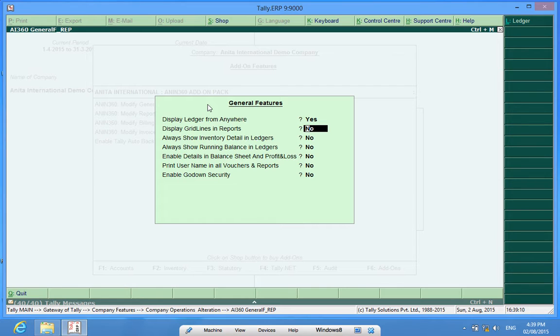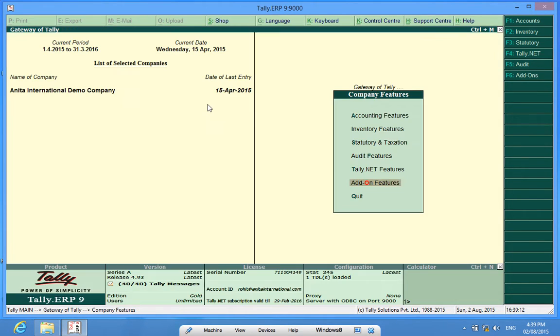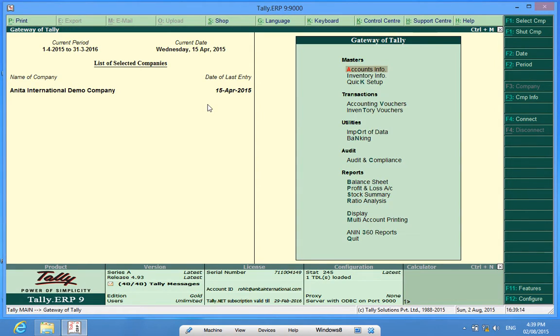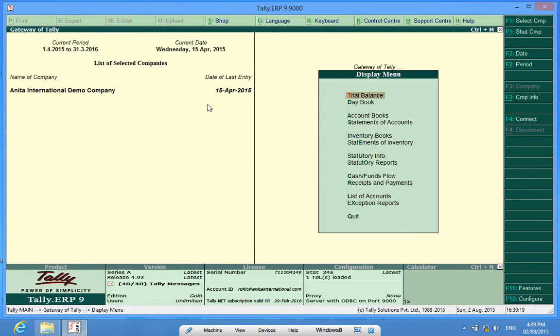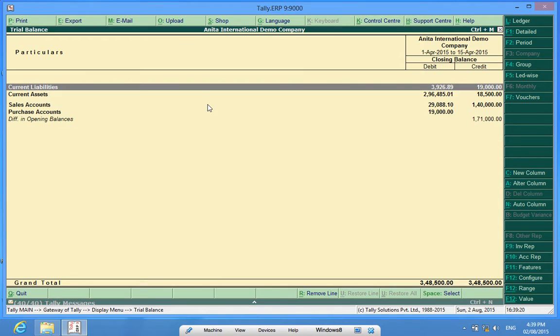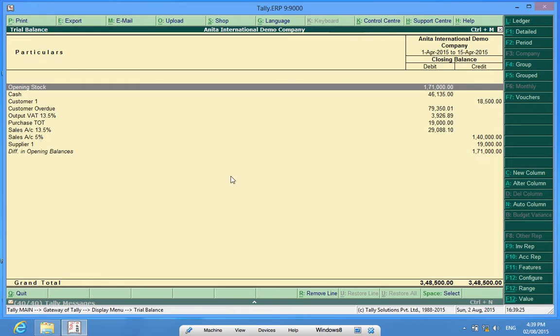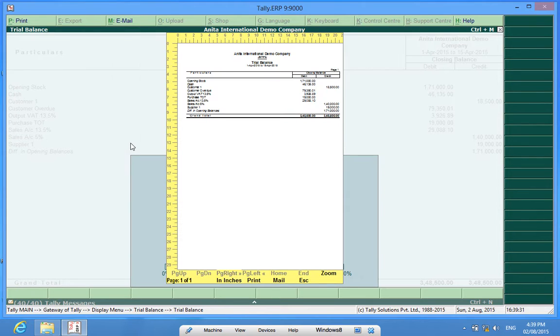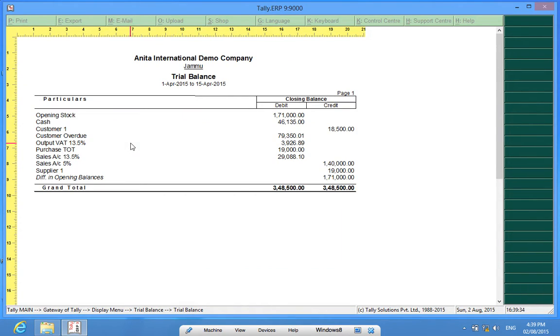Before I activate, let me show you how the trial balance looks without this customization activated. It can be a detailed one. Yeah, here it is. So it's a normal trial balance and if I give a print preview, it is something like this.